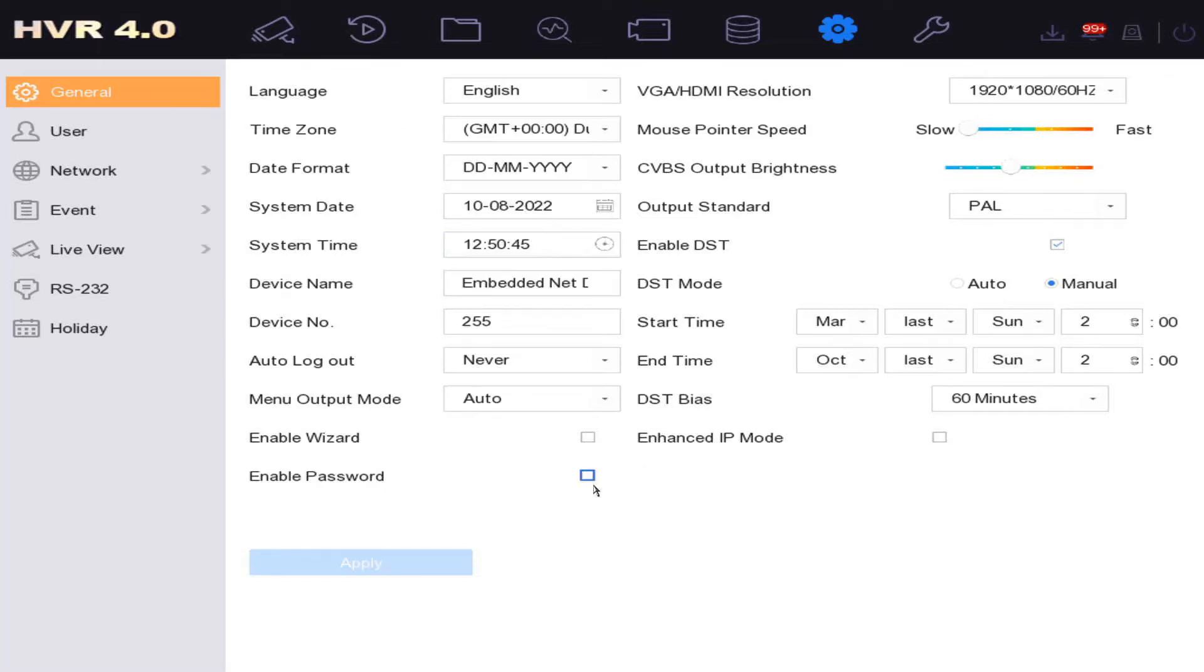The only time it will ask for the password now is if we try to change it, okay, and that is in the user settings. So if you're fed up with passwords being asked for you all the time, then go ahead and just disable it.